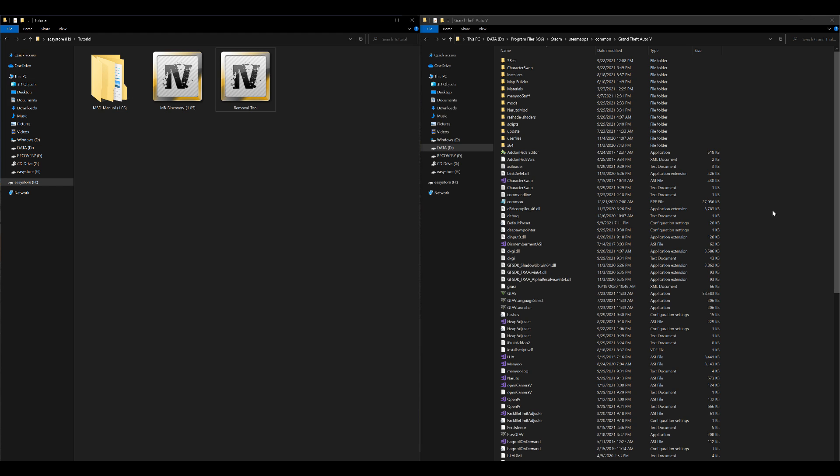On my right-hand side I have my GTA 5 directory open and ready to go. As for requirements, the only thing we are going to need is OpenIV. I will leave a link in the description to a video showing you how to install that if you don't have it already — make sure you have OpenIV installed.